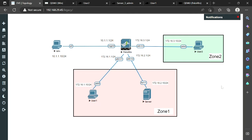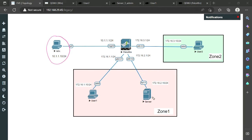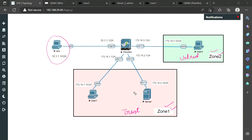Here in the lab, this PC will be used to access the GUI of the firewall, and I will be creating two zones: Zone 1 and Zone 2. Normally we use names like trust or untrust, but just to introduce the concept of zones I will use Zone 1 and Zone 2 — it doesn't matter what name you take, any name can be chosen.